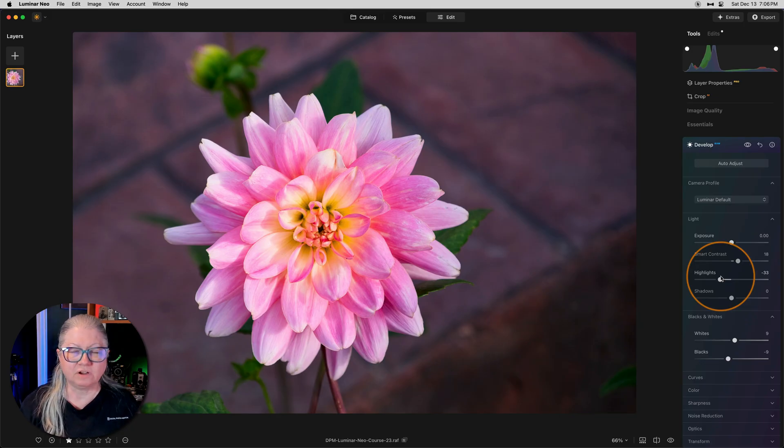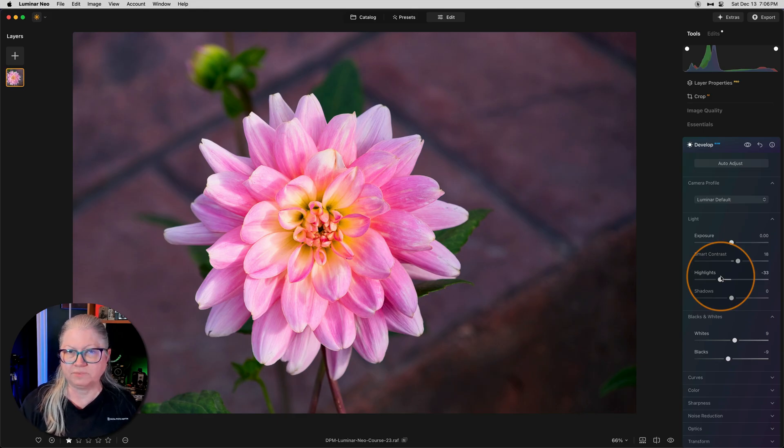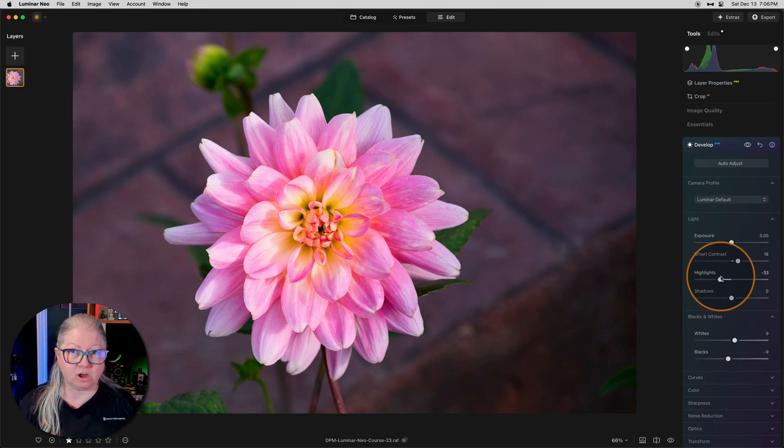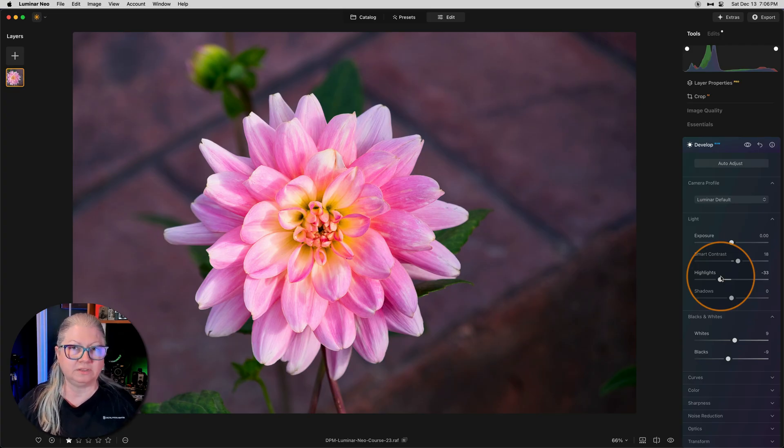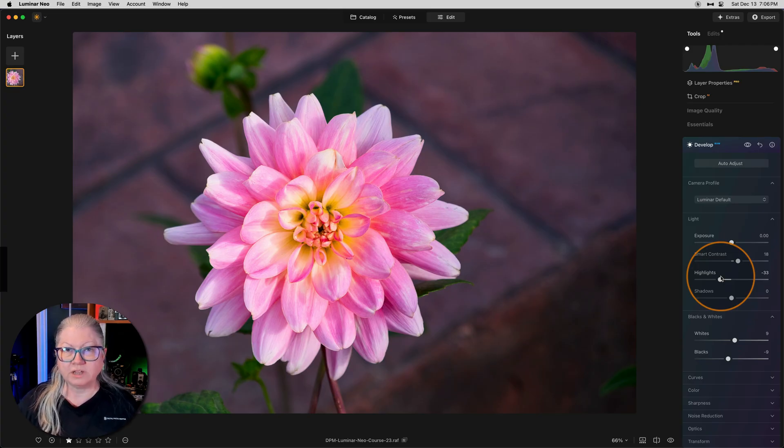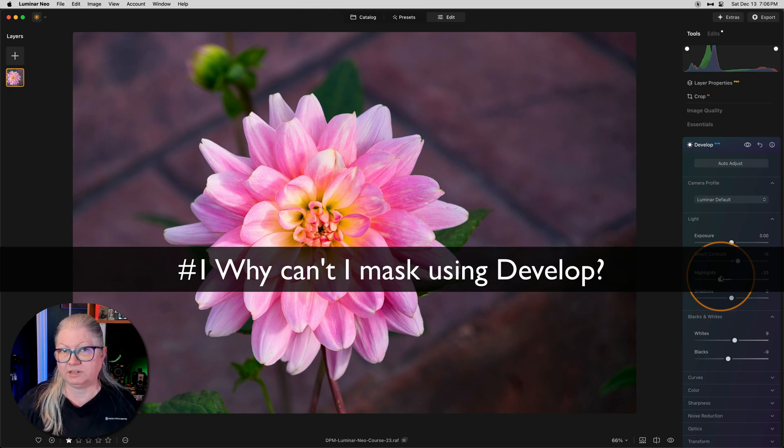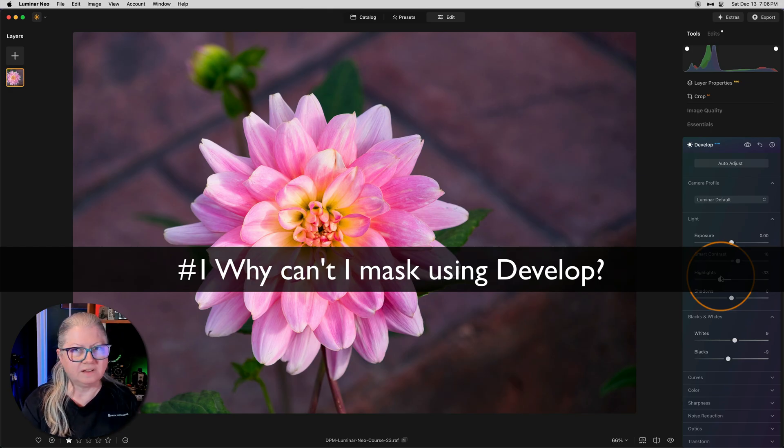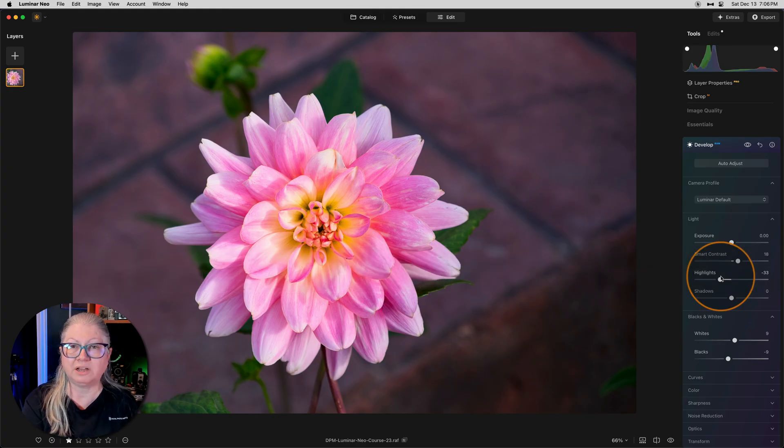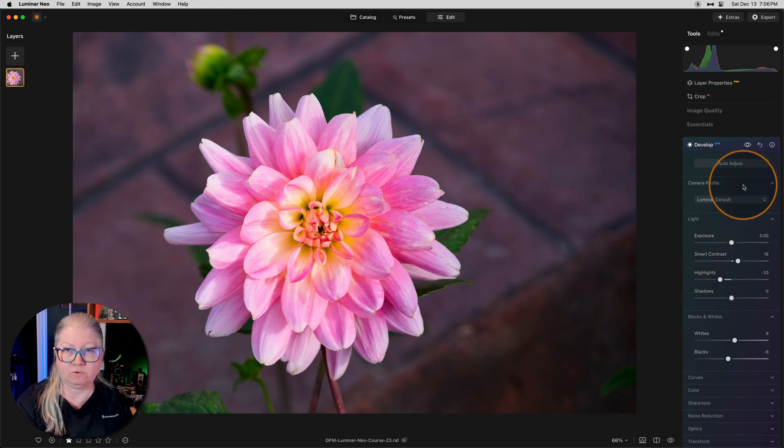In this collection of frequently asked questions, the first two are around the develop tool, specifically develop raw. So the first thing we're going to look at is masking on the develop tool. Why is there no masking when I open develop? The answer to that is twofold. There is, however, it only applies after you close develop raw. Let me show you how it works.